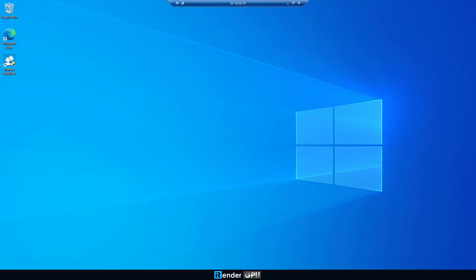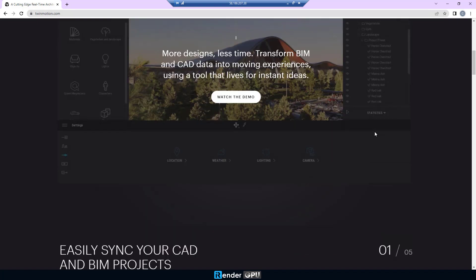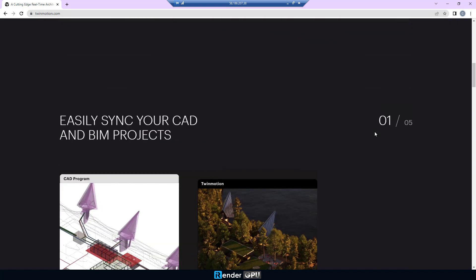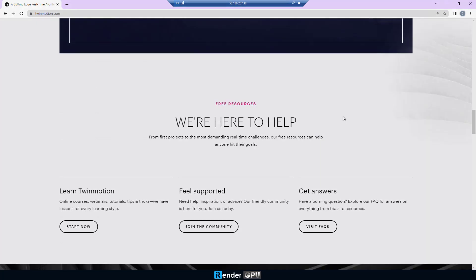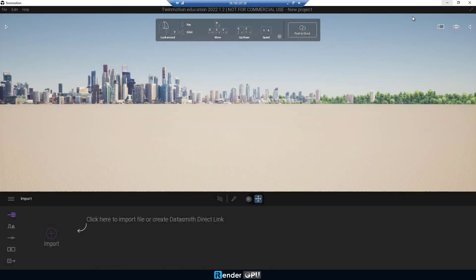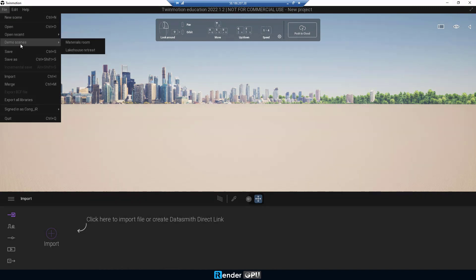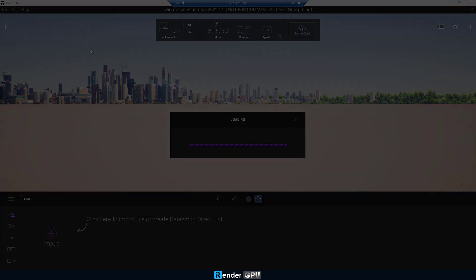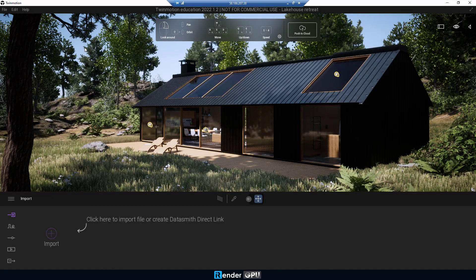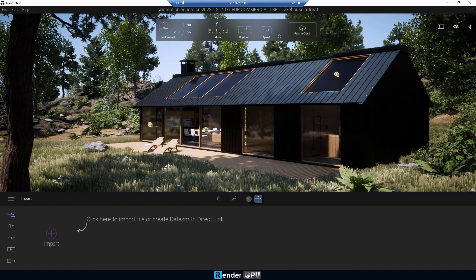On the remote server, go to the Twinmotion website, download and install it. We'll render a demo scene of Twinmotion.